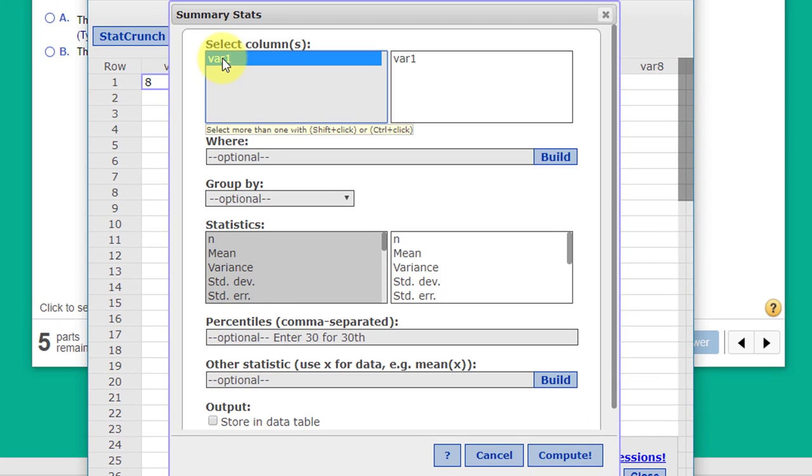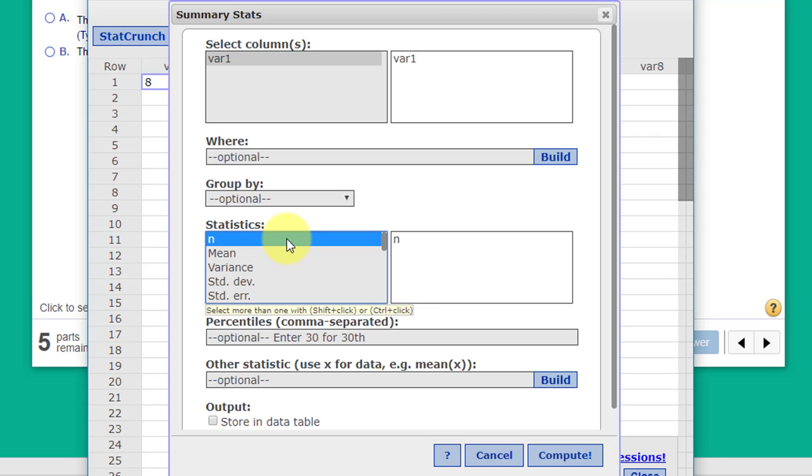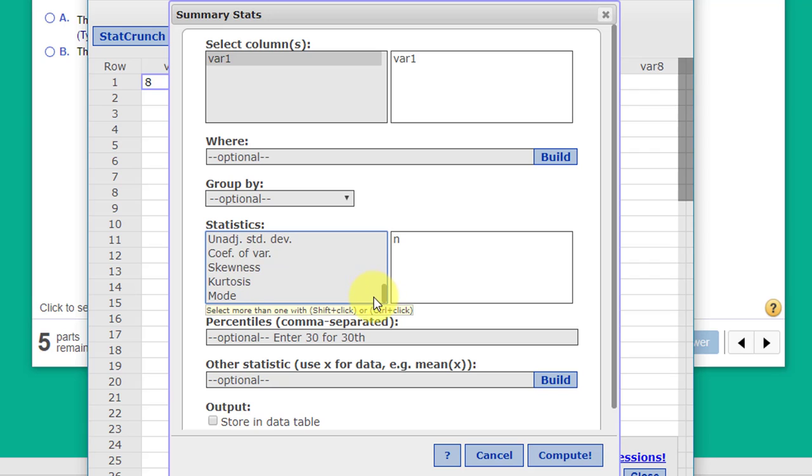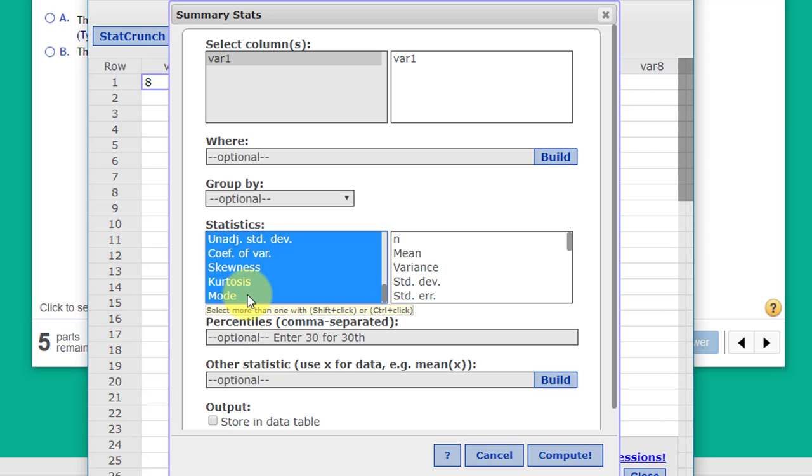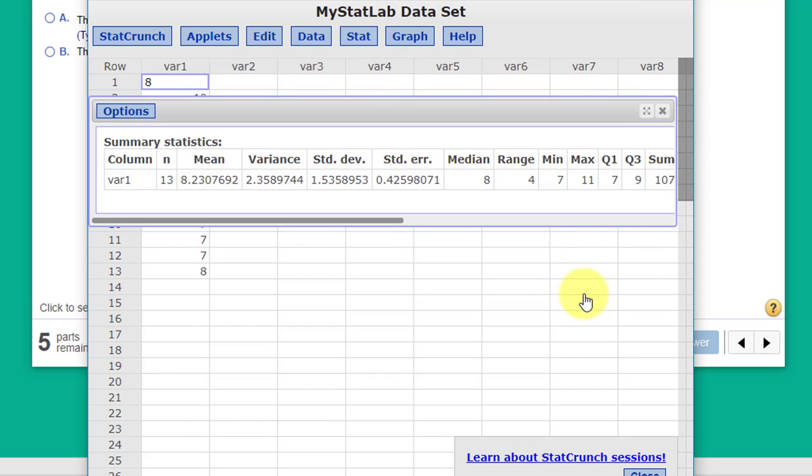Select the name of the column, and I'm just going to select all of these just to show you we can get a lot of data there, and click Compute.